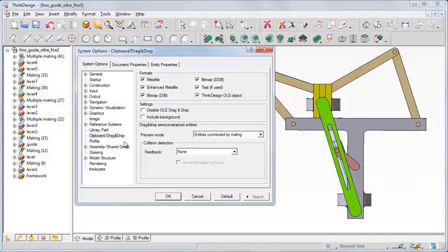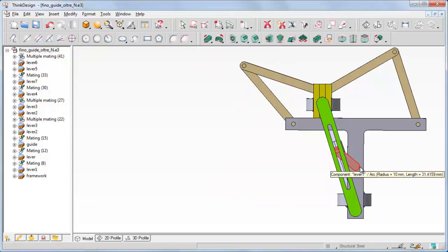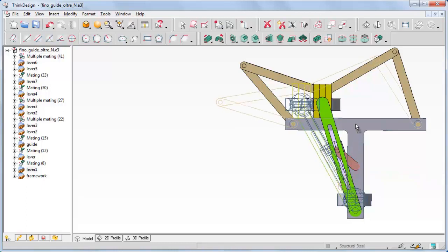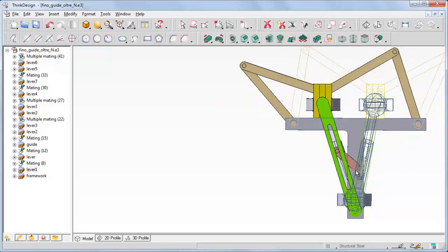If we now set the feedback to Highlight Colliding Faces, as soon as we move the lever to interference zones, the involved faces are highlighted, though the movement across those zones is still possible.